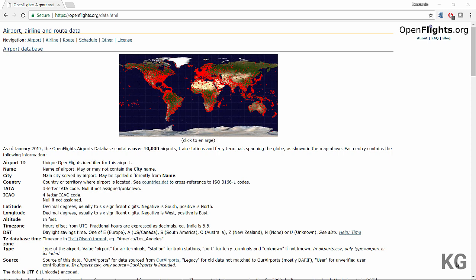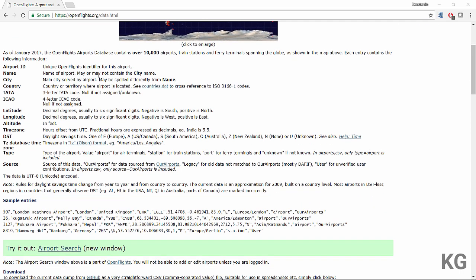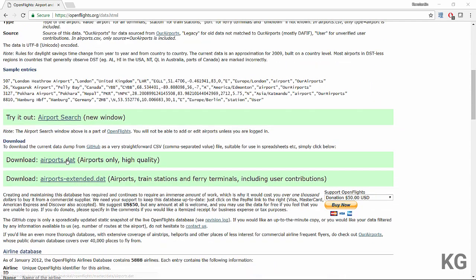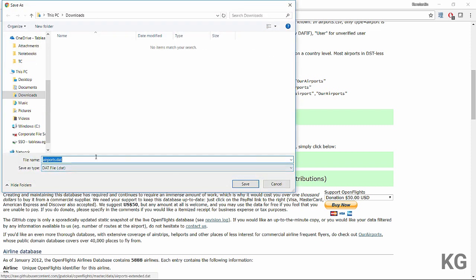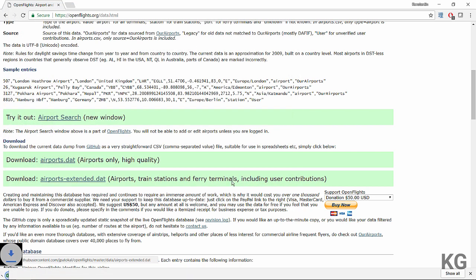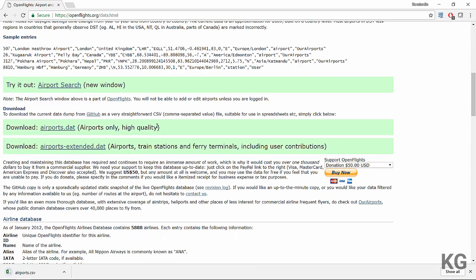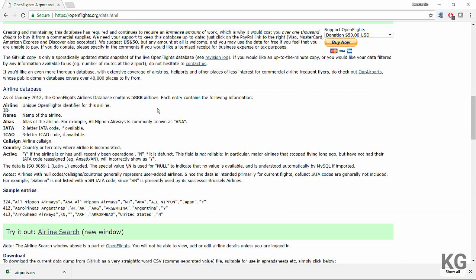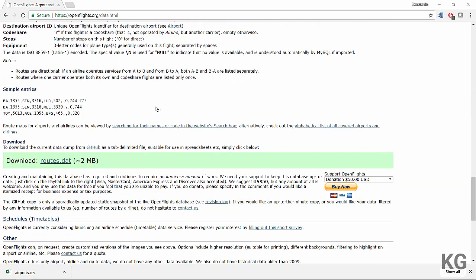They have data about airports, airlines, routes, schedules, and more. For this tutorial we're only going to use the airports data. You can go to that website and download the data — I'll save that link because it's directly linked to the GitHub repository. I'll rename the file from DAT to airports.csv.